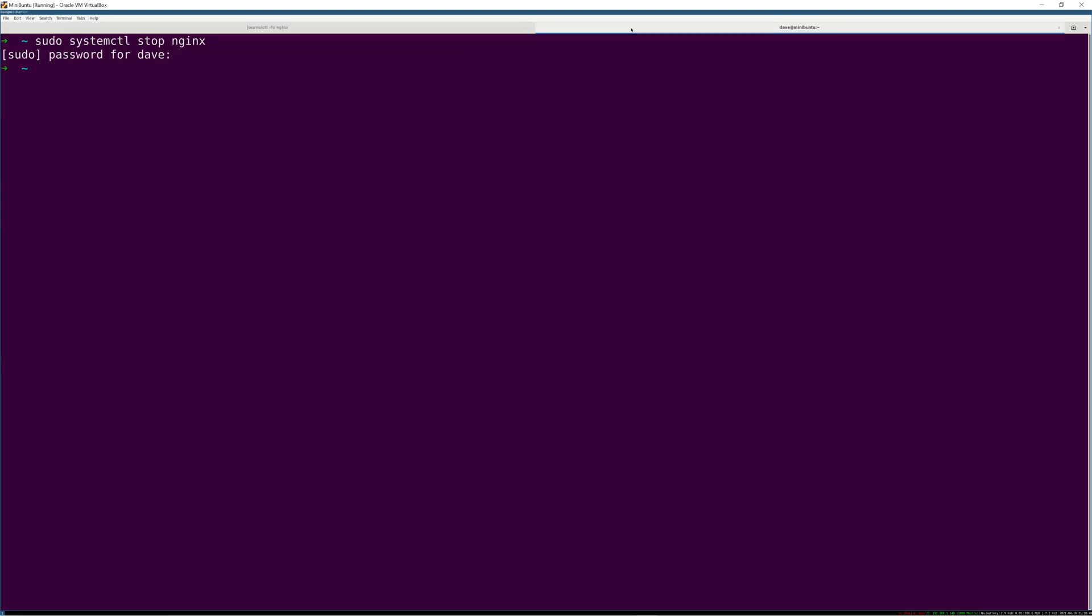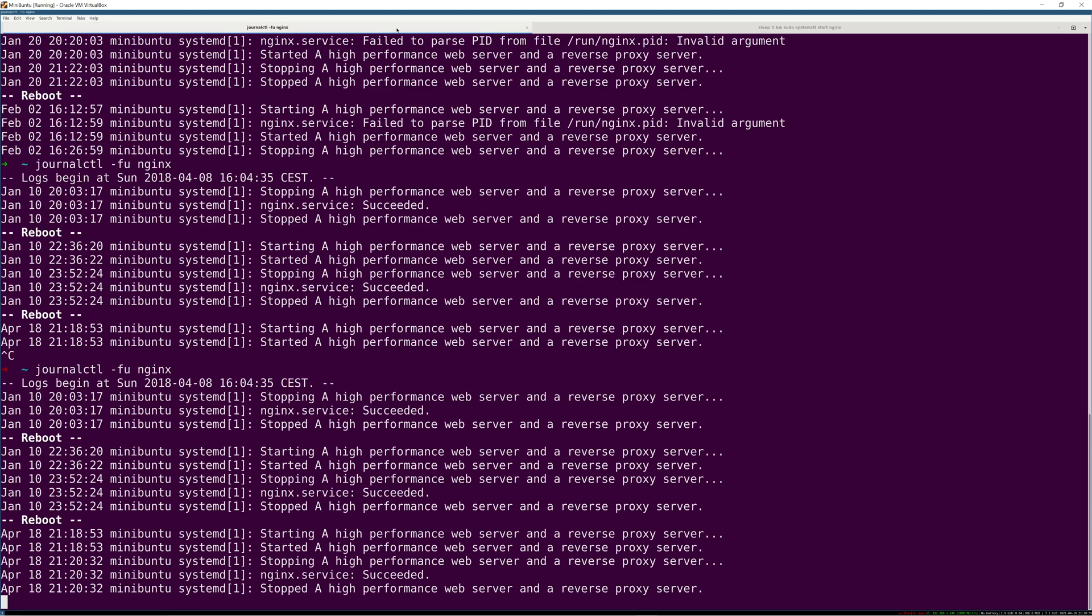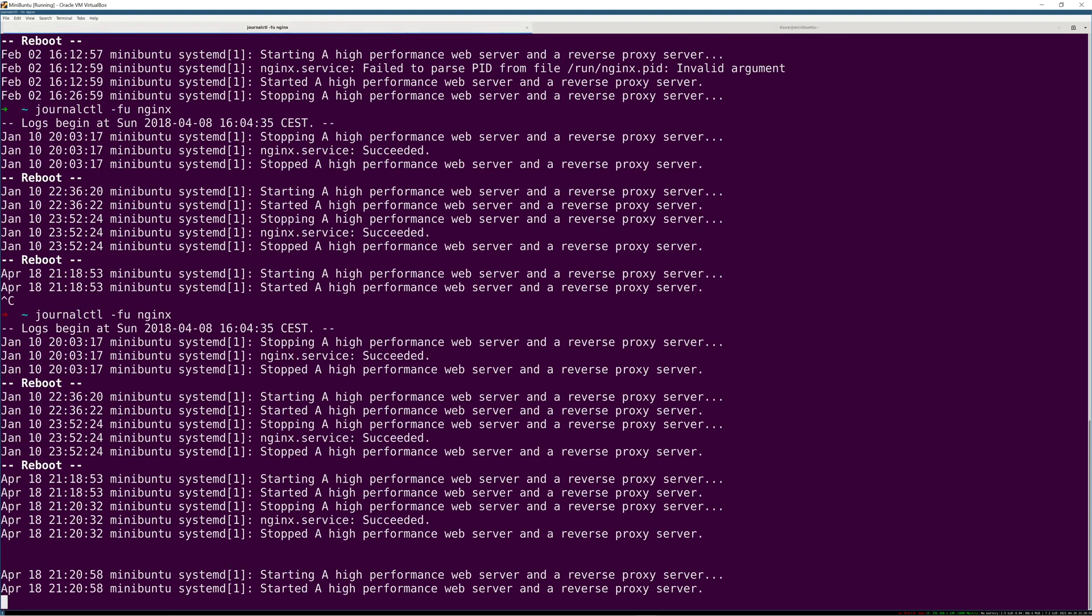And if I then start it, so if I say sleep five and sudo systemctl start NGINX, I'm just going to sleep for five seconds, and then you should see it start here again. There it is.